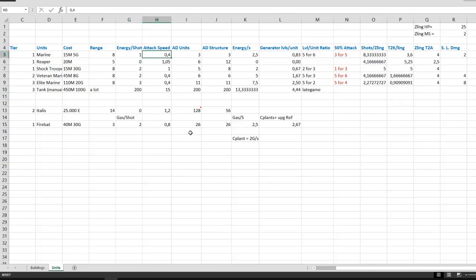The attack speed of your marines is 0.4, which is roughly 2.5 attacks a second. Your reaper has 1.5 attack, which is slightly less than 1 attack a second, and your shock trooper has exactly 1 attack a second.